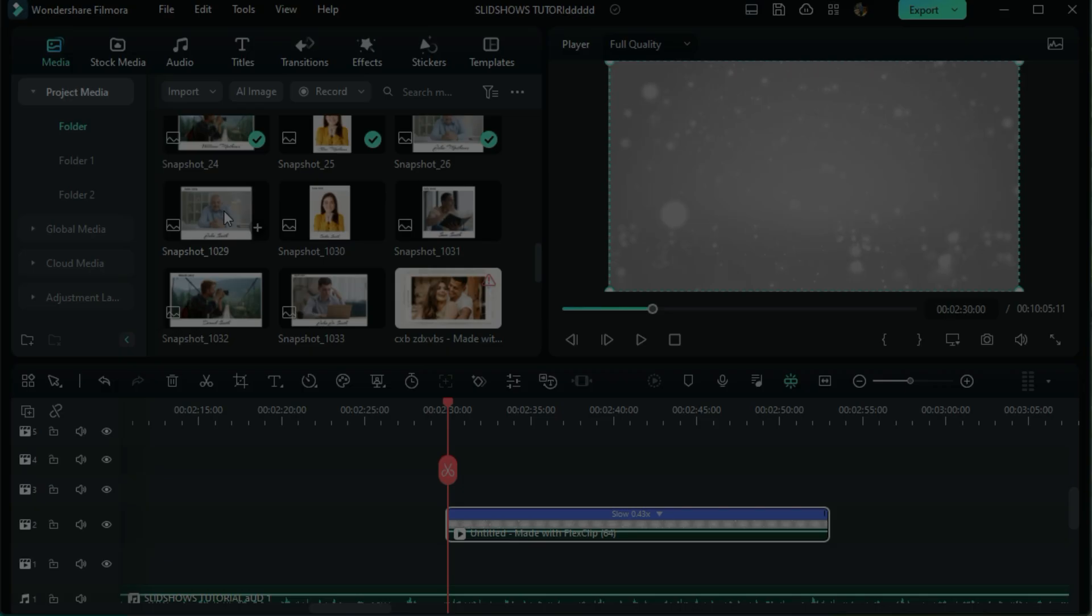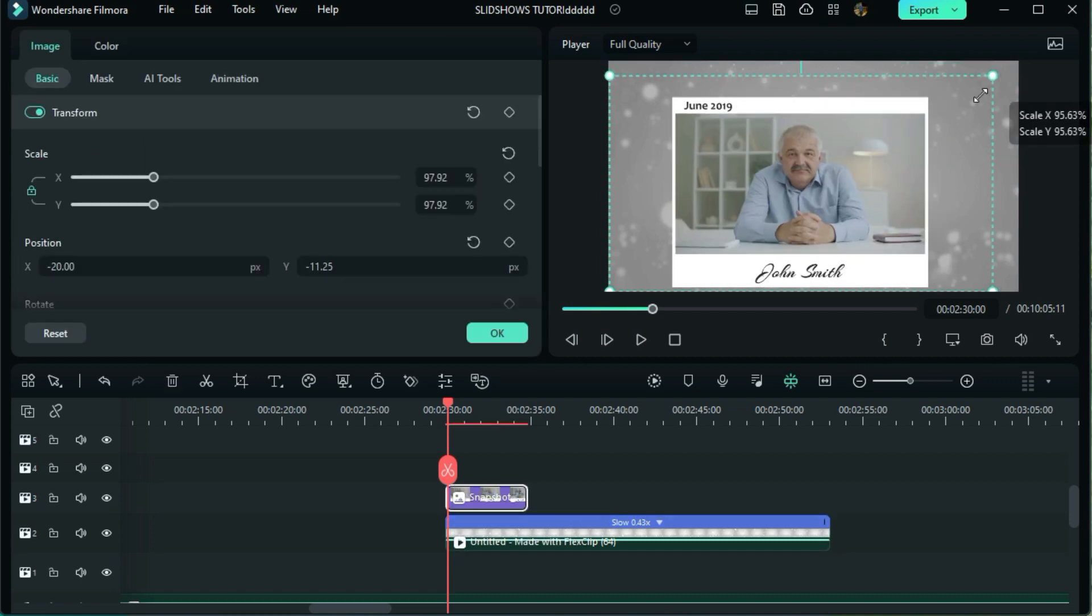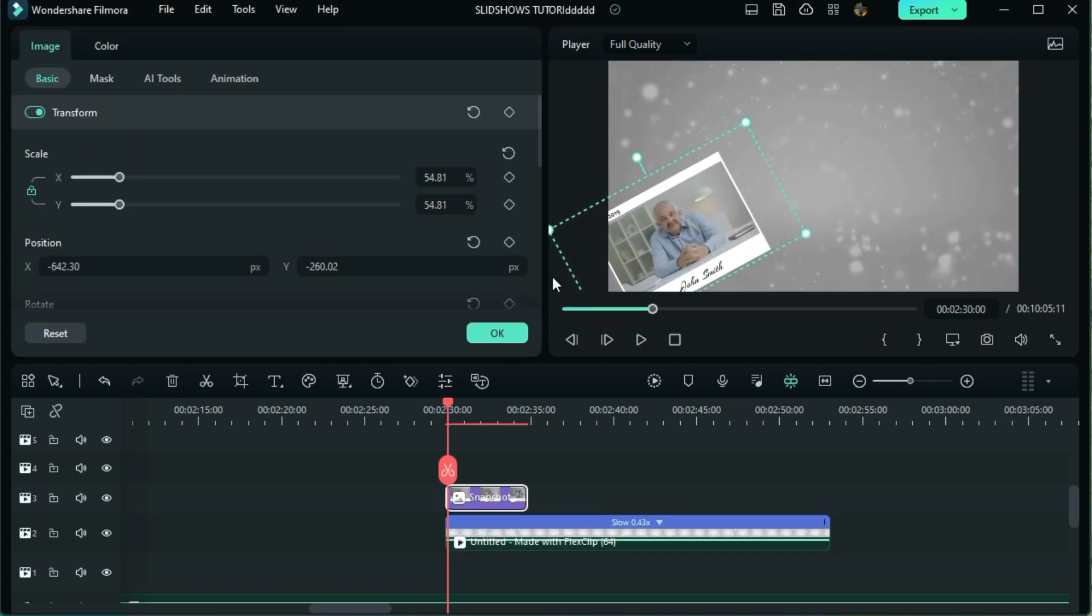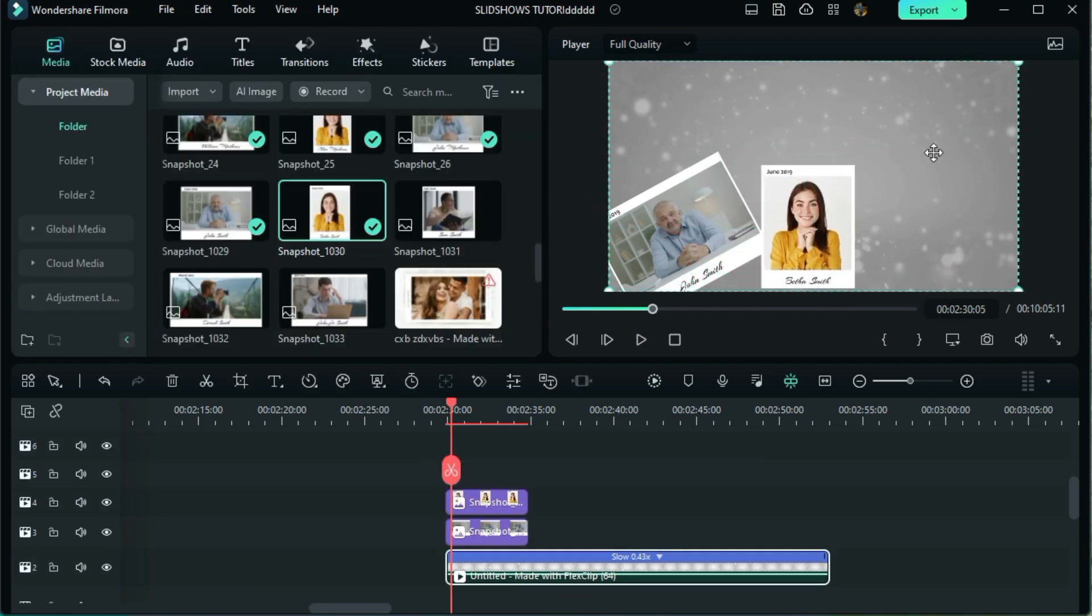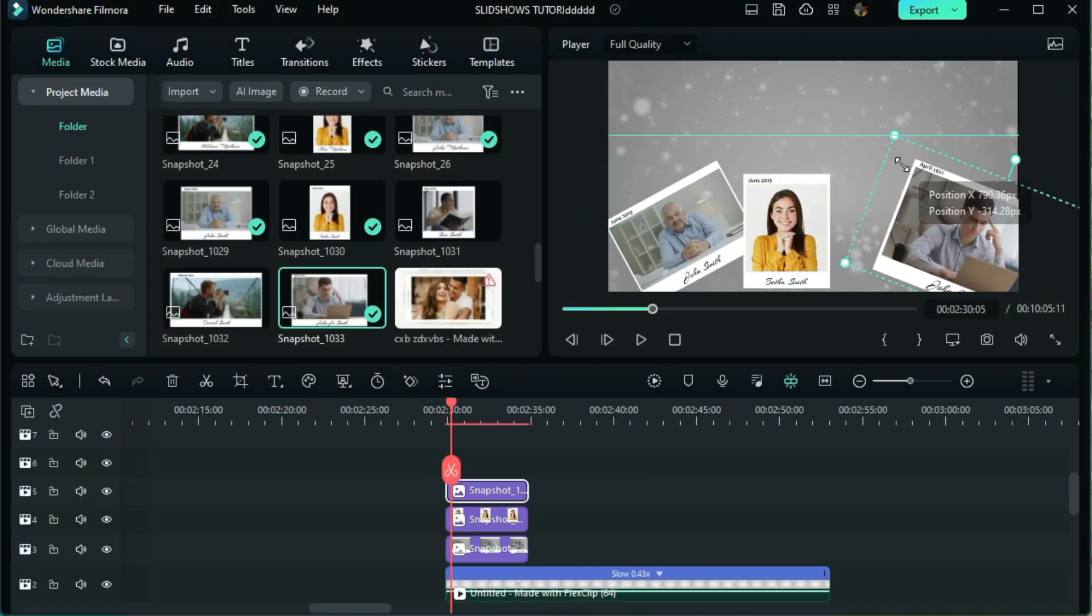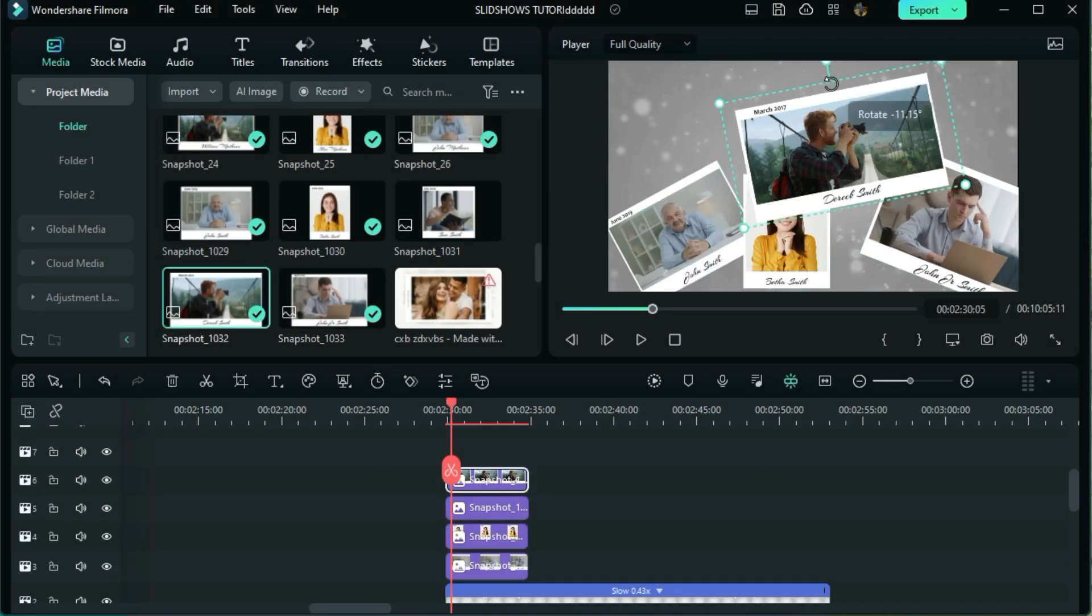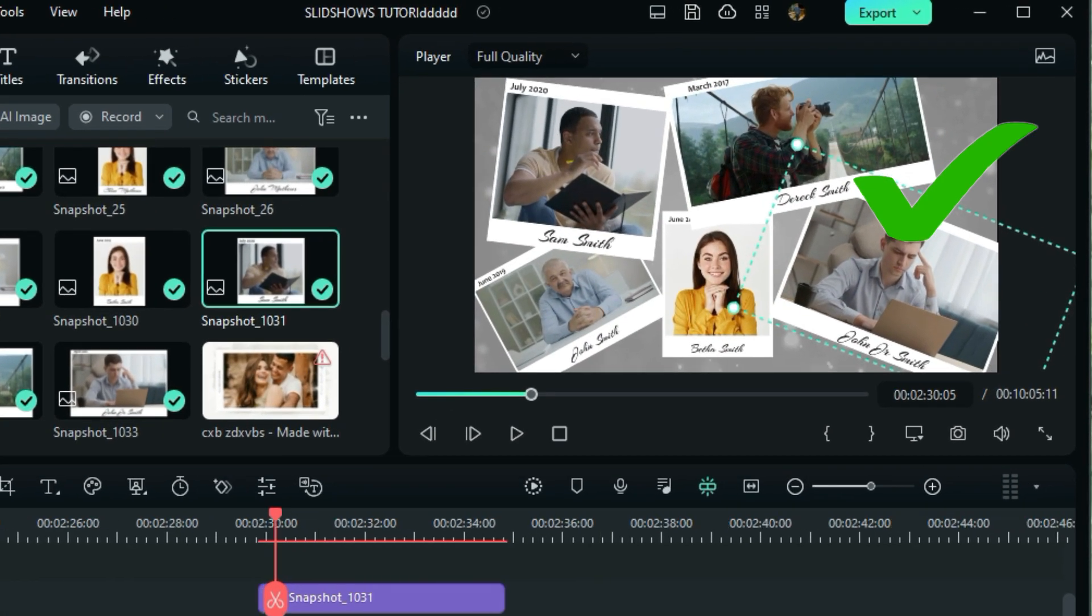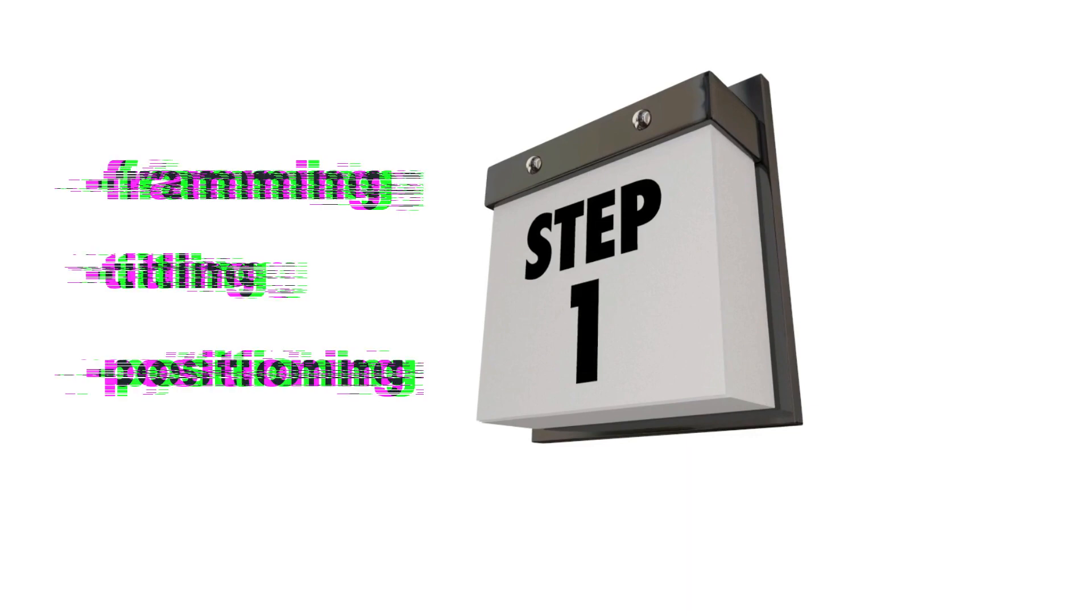Now drag down your first screenshot and customize it like this. Take the following and customize it like this. Now watch as I do the other three. This is just the end of the first step, which was the framing, giving titles and positioning. Now the second step.